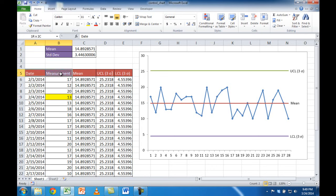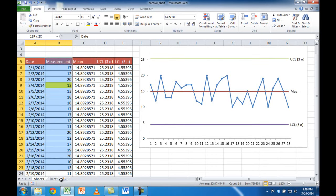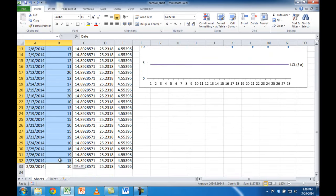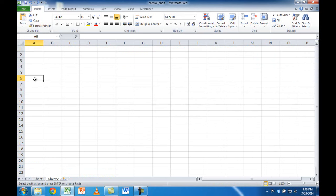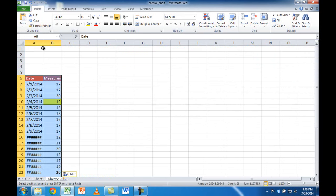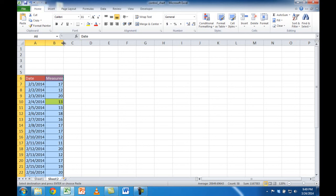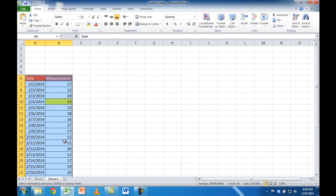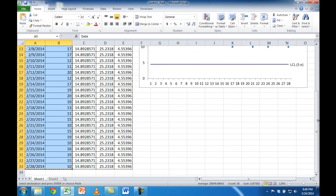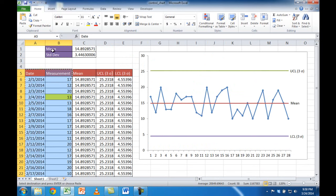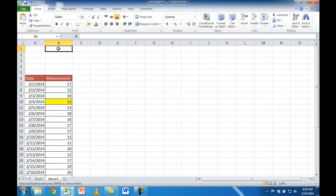Let me select the table data that I need. All I need is the area in columns A and B. Let me select this range and press Ctrl+C to copy, go to Sheet 2, and Ctrl+V to paste. Let me double-click this to auto-fit. I'm just going to copy the table data here — the mean and standard deviation — Ctrl+C to copy and then Ctrl+V to paste.